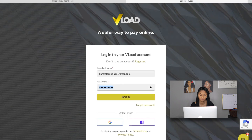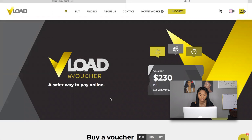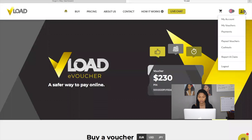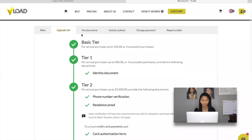I'm going to log into my VLoad account. There are some crucial steps for a successful withdrawal. First, go to 'My Accounts' and ensure your account is Tier 2. If it's Tier 1, you can easily upgrade — upgrading to Tier 2 gives you access to withdraw more funds, up to $25,000. To upgrade you just provide some extra documentation. The next step is to go to 'Unlock Cash Out' — this is very important.